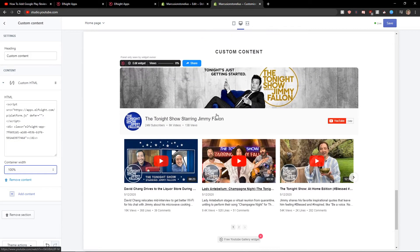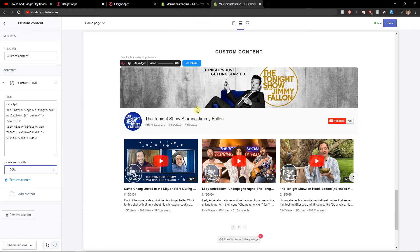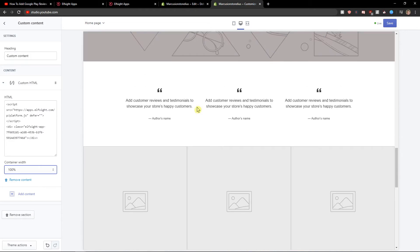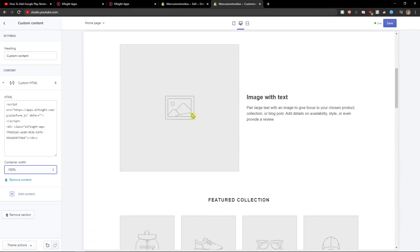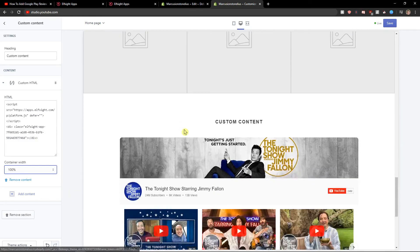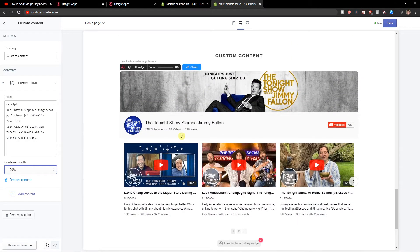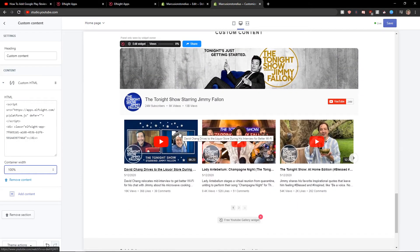As you can see, we now have a really nice L-Site YouTube gallery widget on our Shopify website. It looks pretty good.